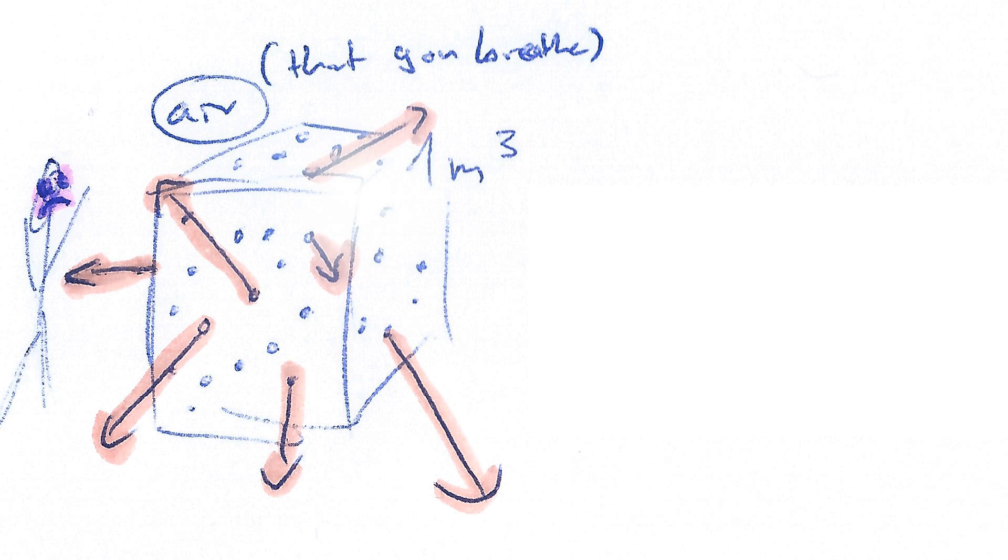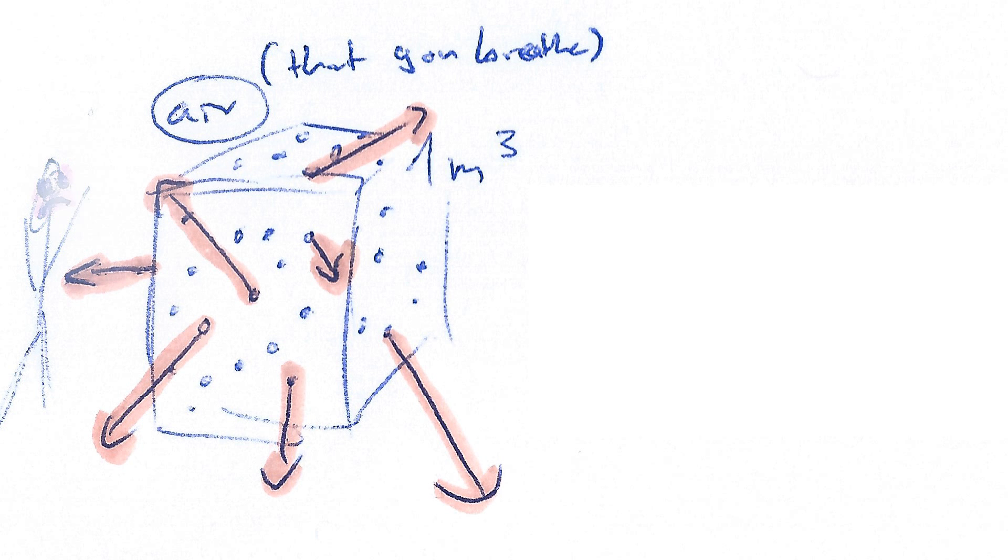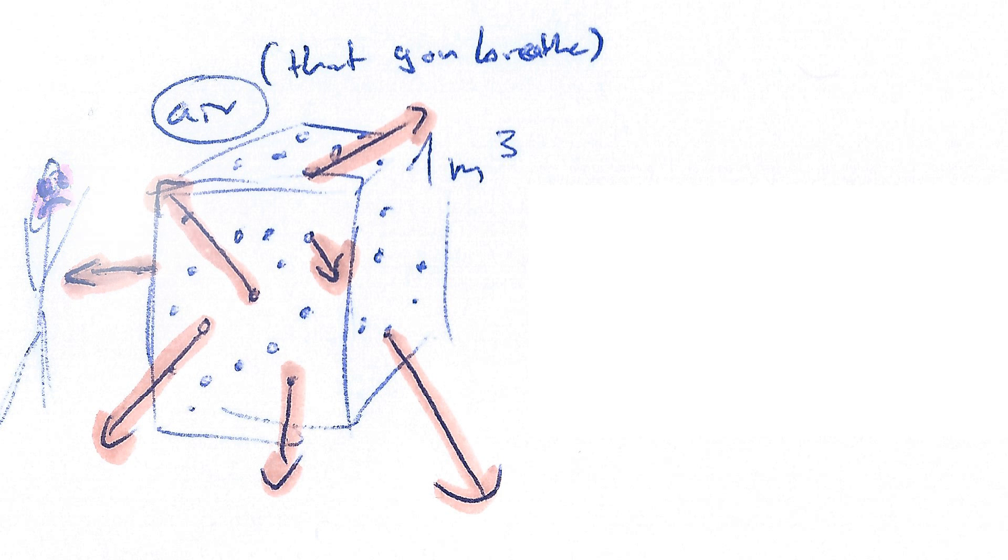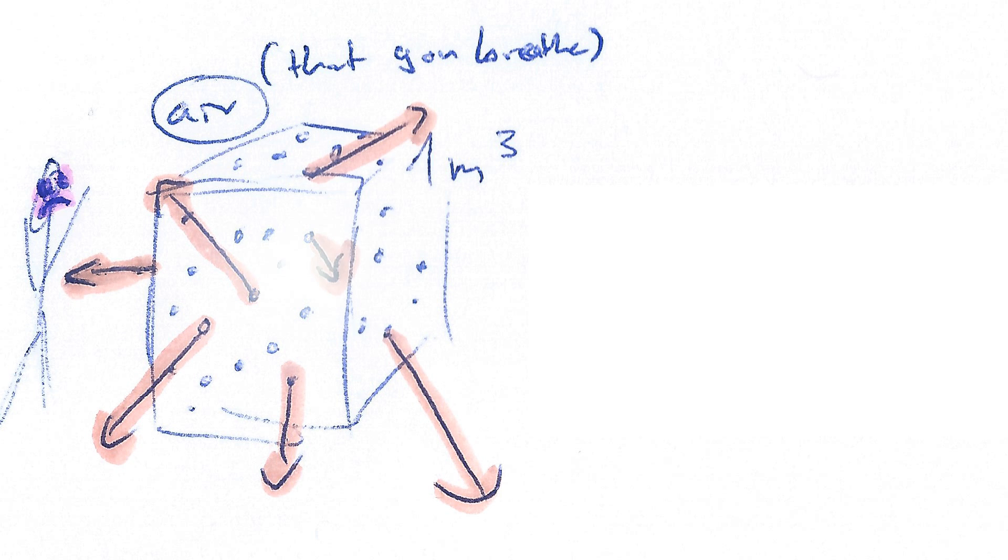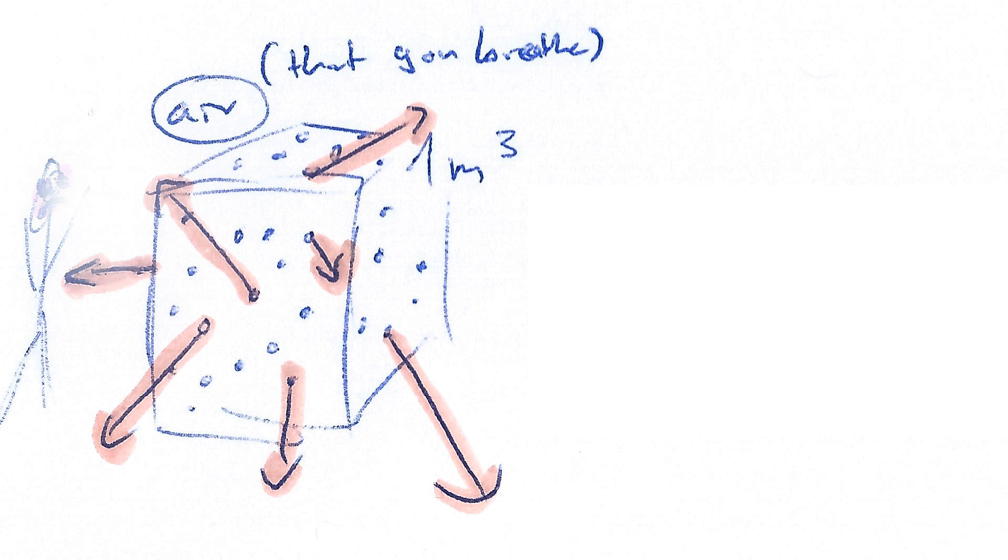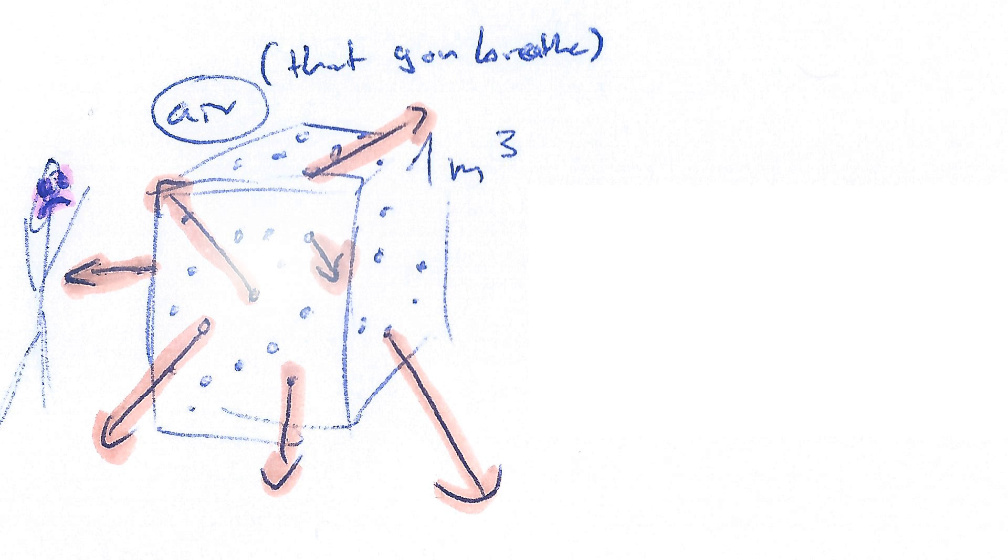If you were to put your arms out and make a cube, you would be hugging approximately one cubic meter of air. Now imagine how many radioactive, naturally radioactive radon atoms are decaying in that cubic meter every single second.